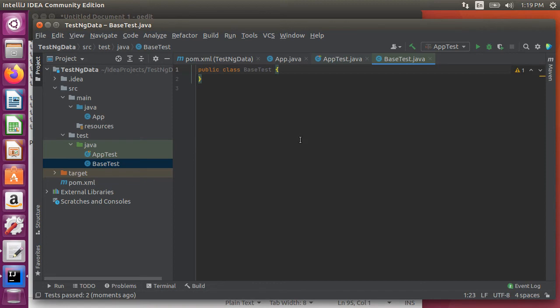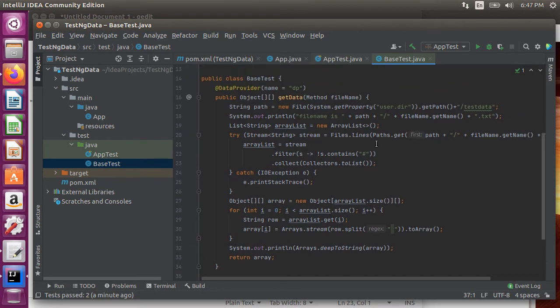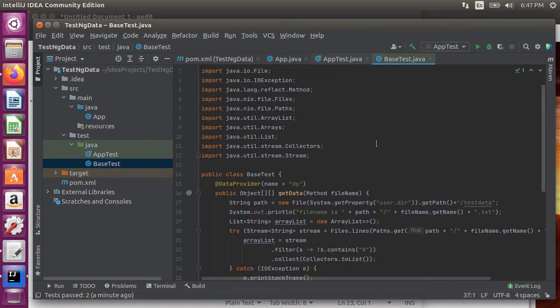For the sake of time I am going to copy and paste the code and explain it. You can get this code from the github. The link is in the description.